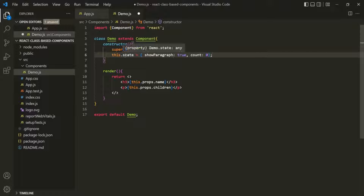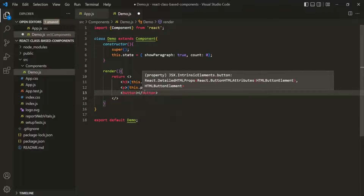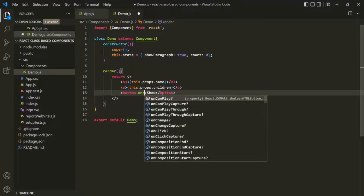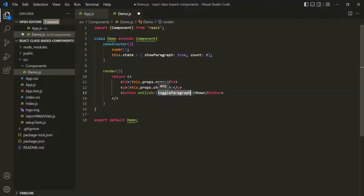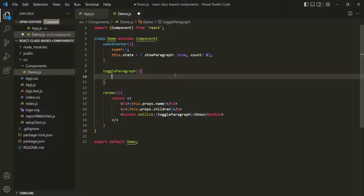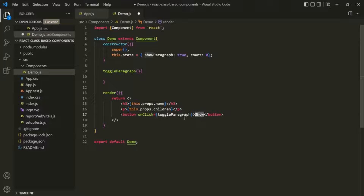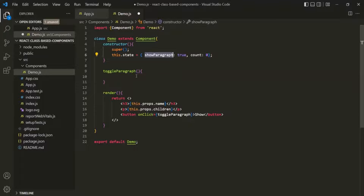Now we want to update this state. I'll create a button element and add an onClick handler, assigning an event handler function called toggleParagraph. A class does not have functions — it has methods. To create a method inside a class, we specify the name followed by parentheses. This is the ES6 way. When the show button is clicked, we want to call toggleParagraph and set showParagraph to false.